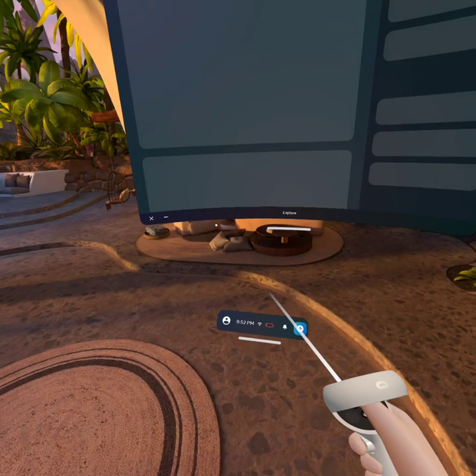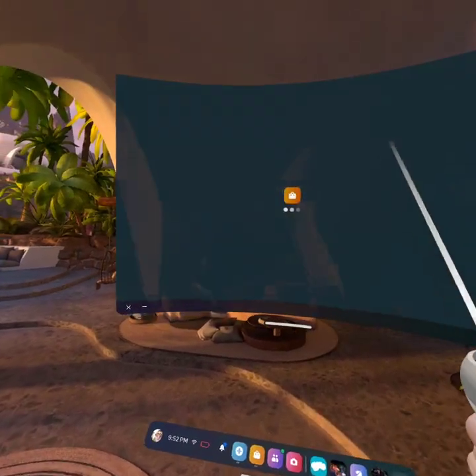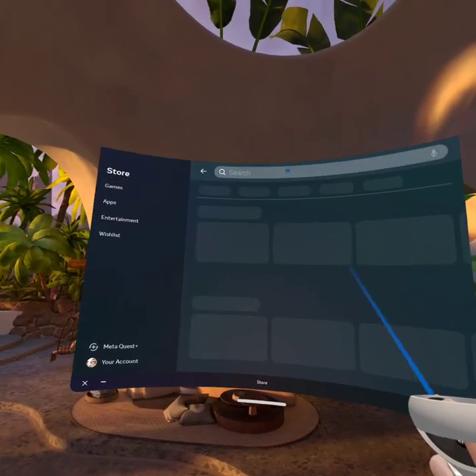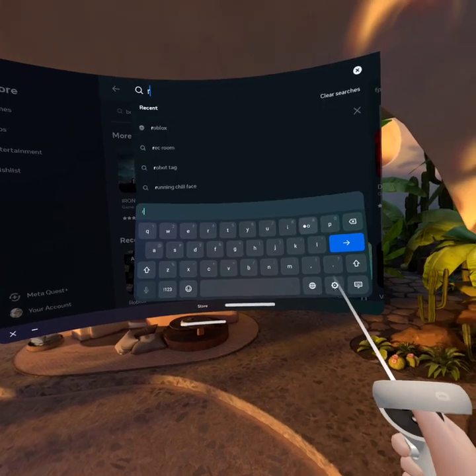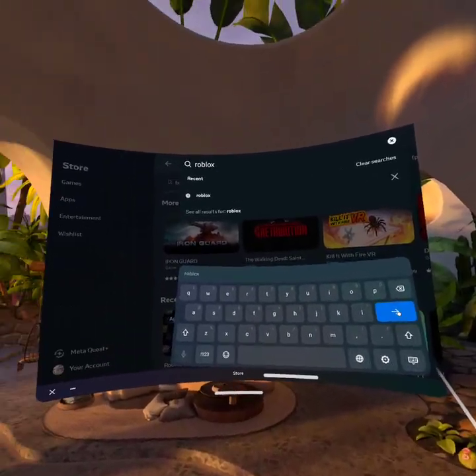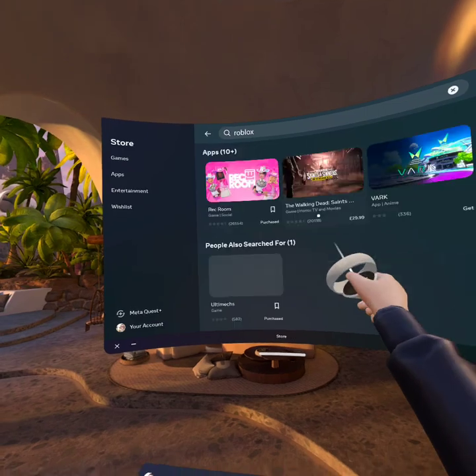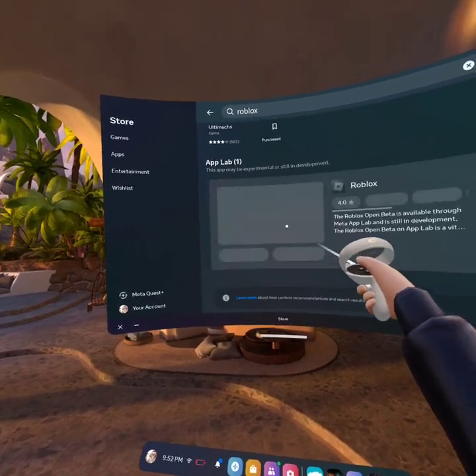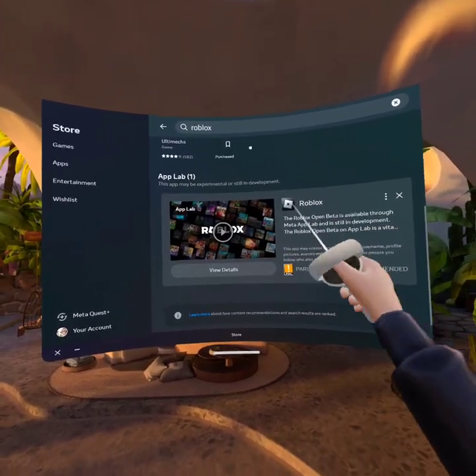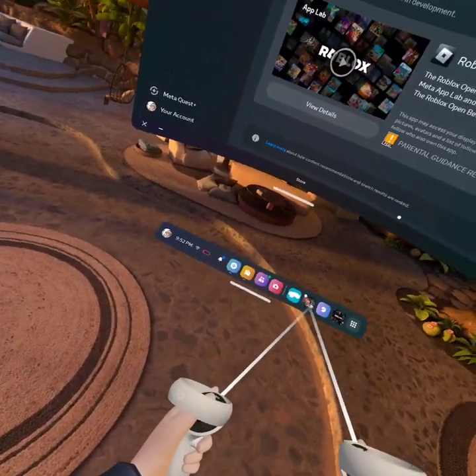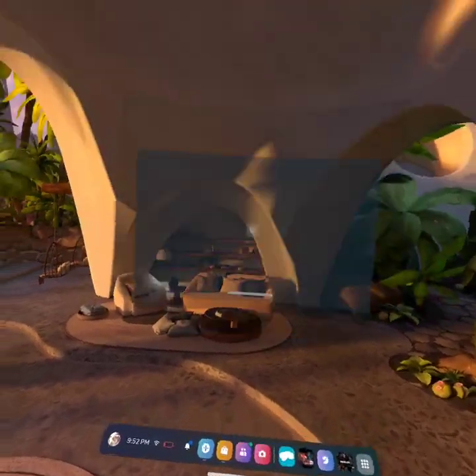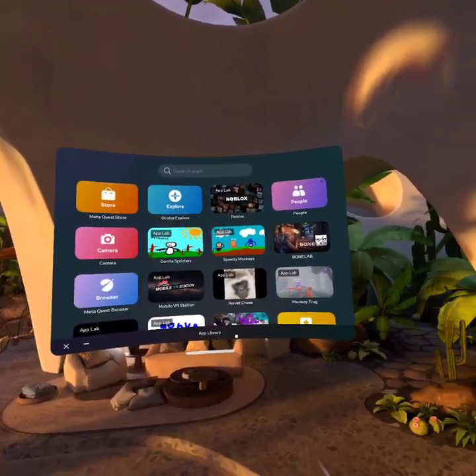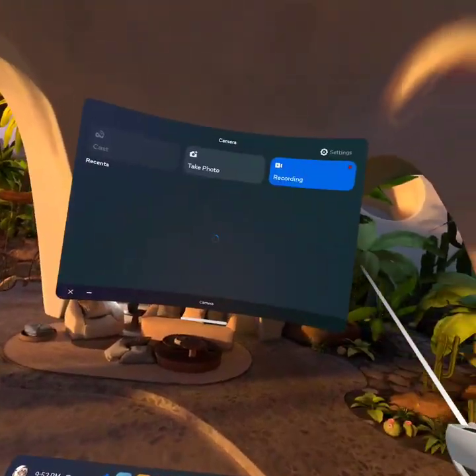You're going to go to your store. You're going to go to Roblox App Lab. You're going to have to install it. You're going to have to put a pin in on your phone. And yeah, that's all to get Roblox.